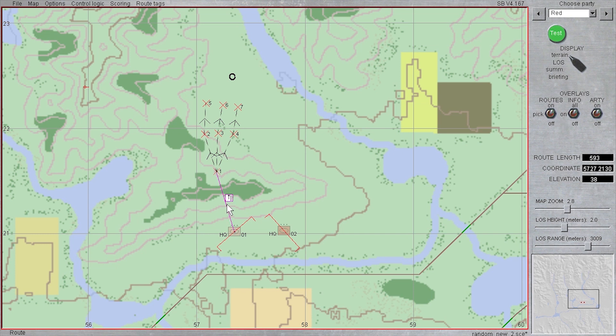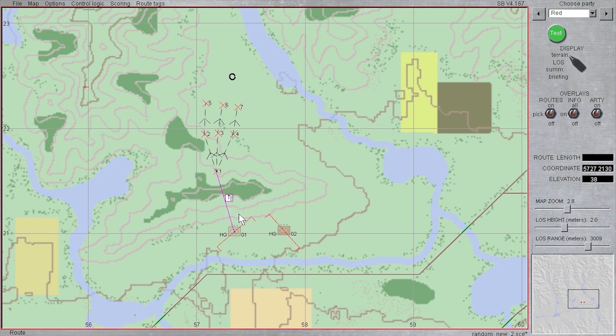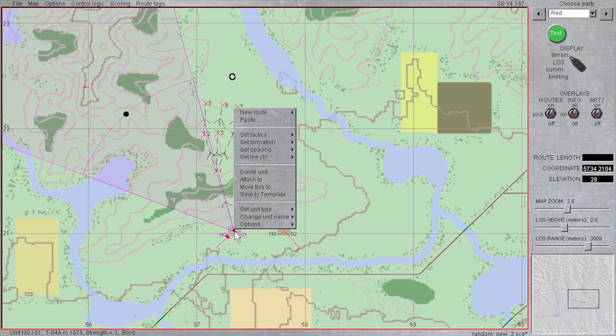Now for the part that is powerful and time saving, I'm going to right click the first route nearest to the unit, and select copy route chain, which will copy the entire series of routes, including all of the work we did assigning conditions for the jump to and embark if for each route.